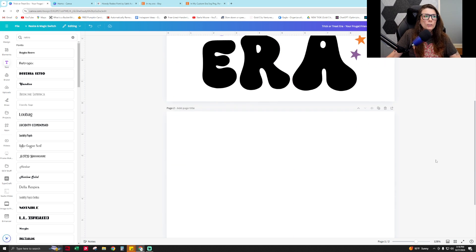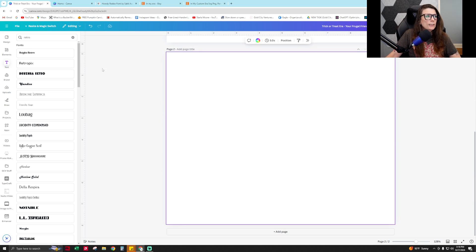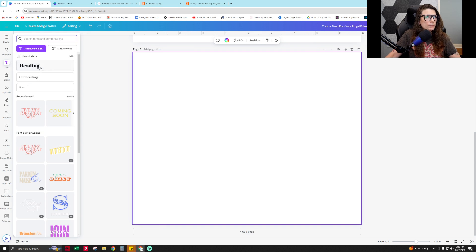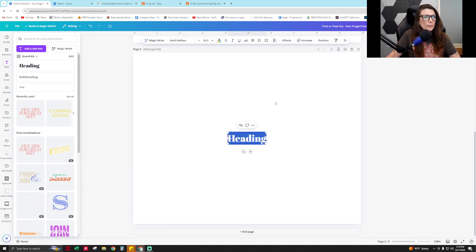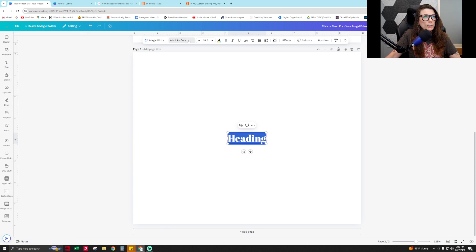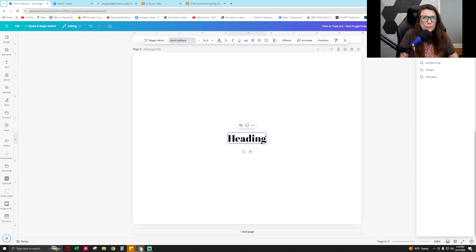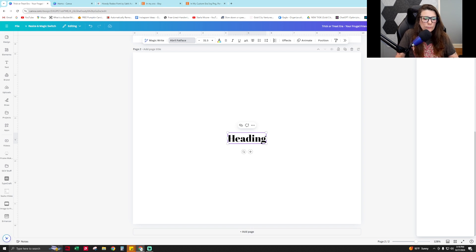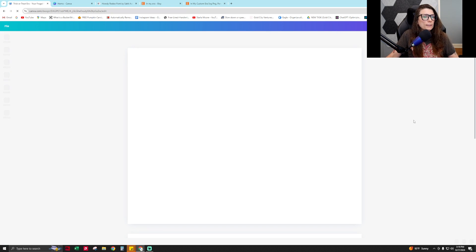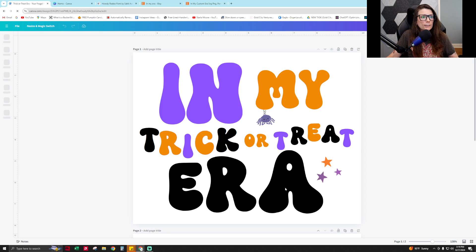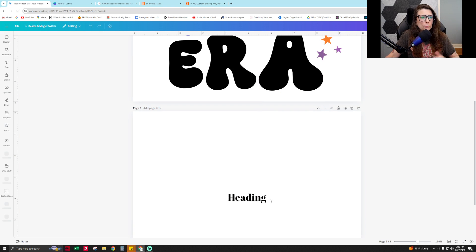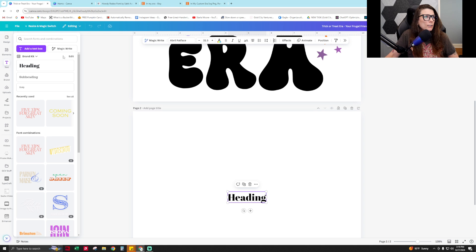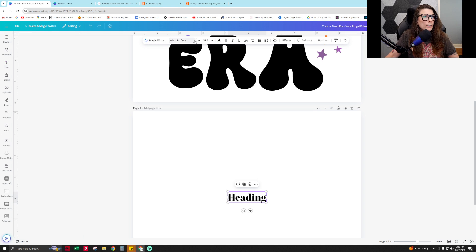What you're going to do to make this is you're going to grab a text box, then you're going to change the font. I have to reopen this because I had it open before I uploaded the font.